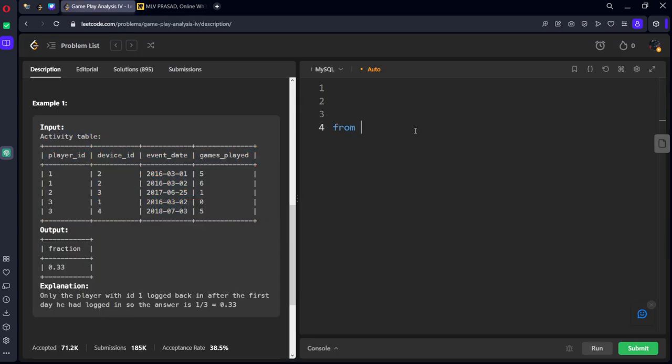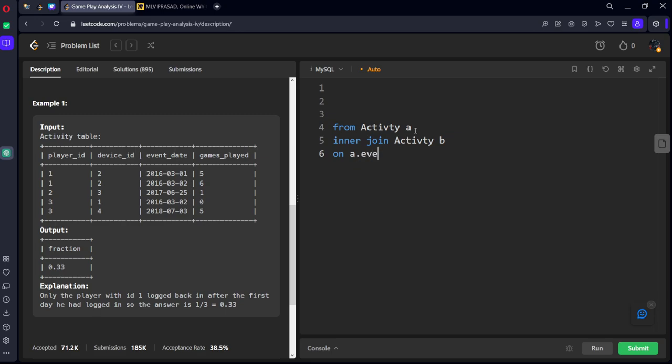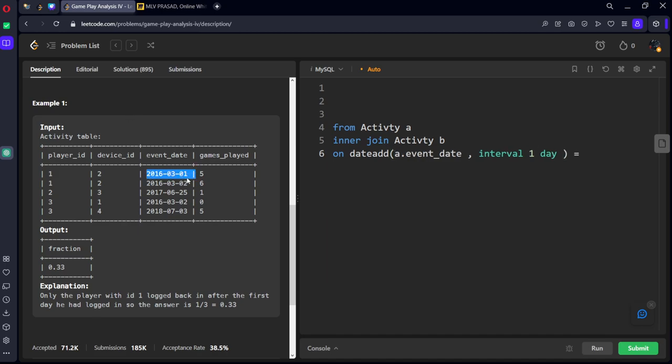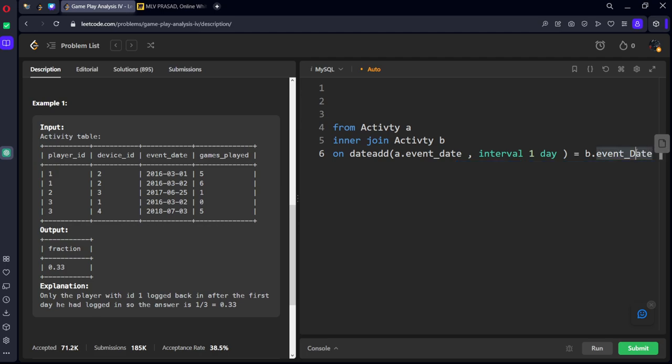Let's write the code first. First from activity A, again inner join the same table only, Activity B, such that date add event date comma interval 1 day. It should be first table A. So that this left table plus one means it becomes 03 02 to the right side 2, equal to B dot event date. Select all.